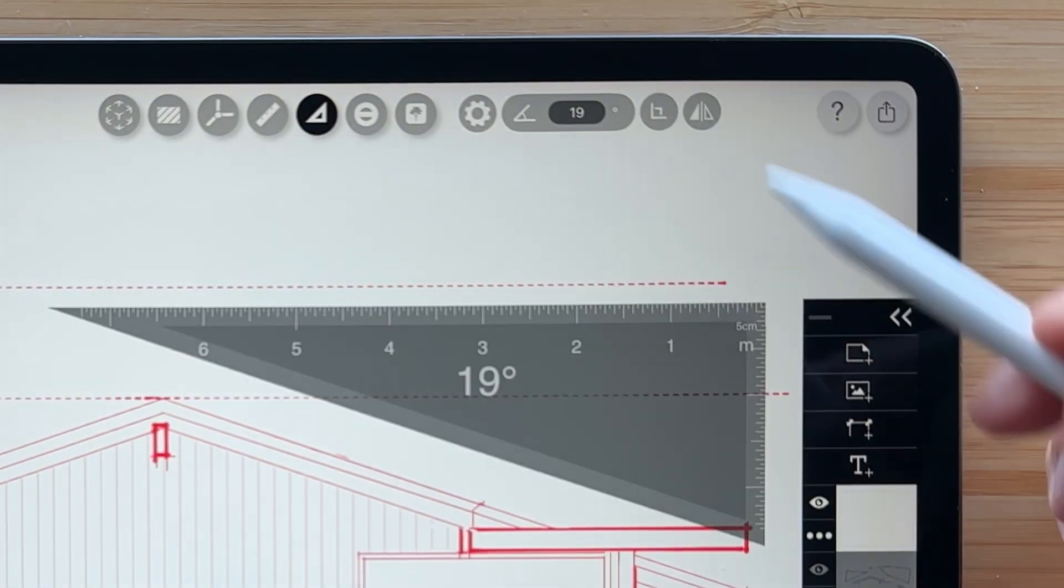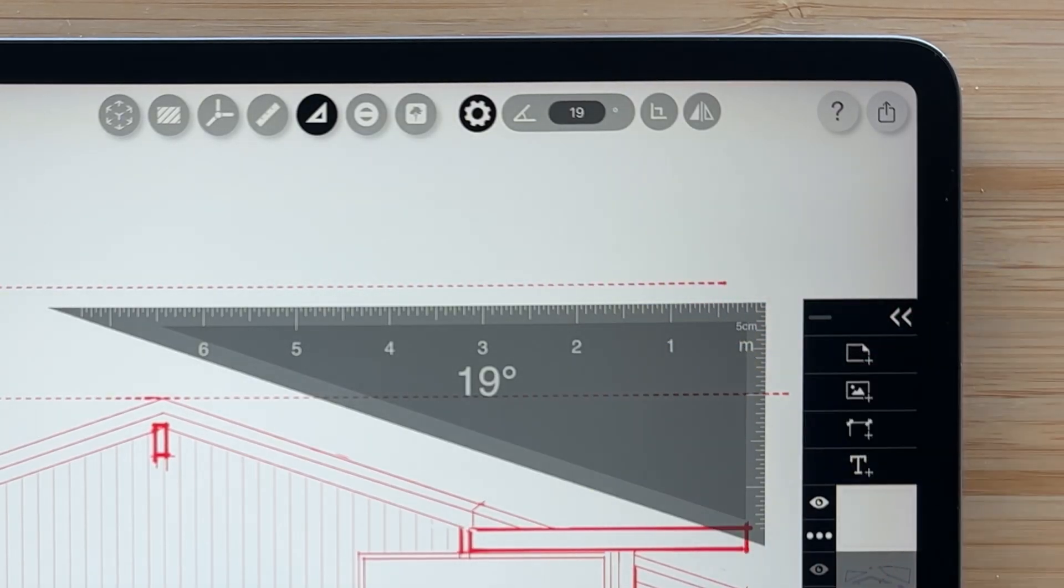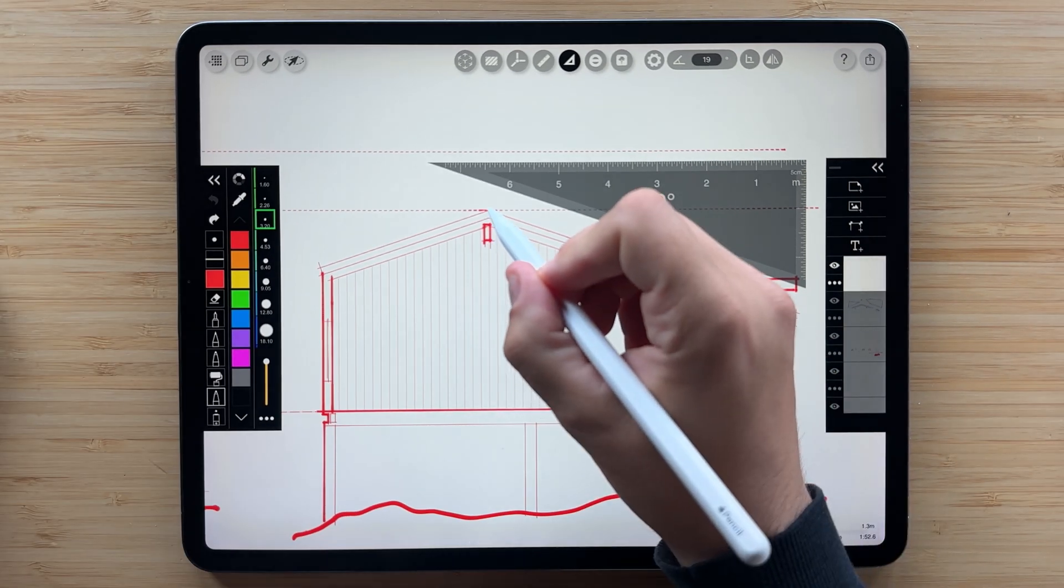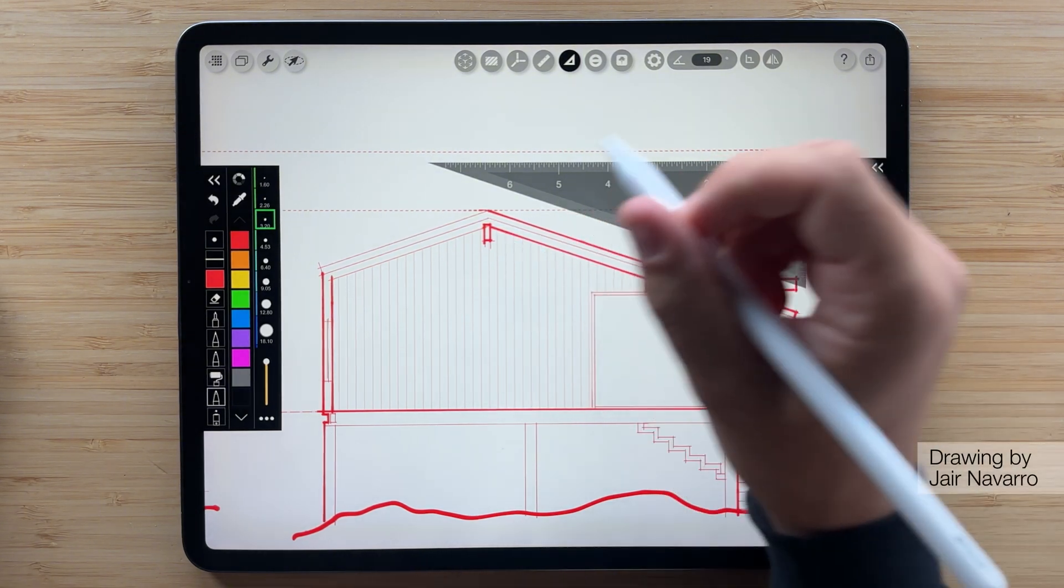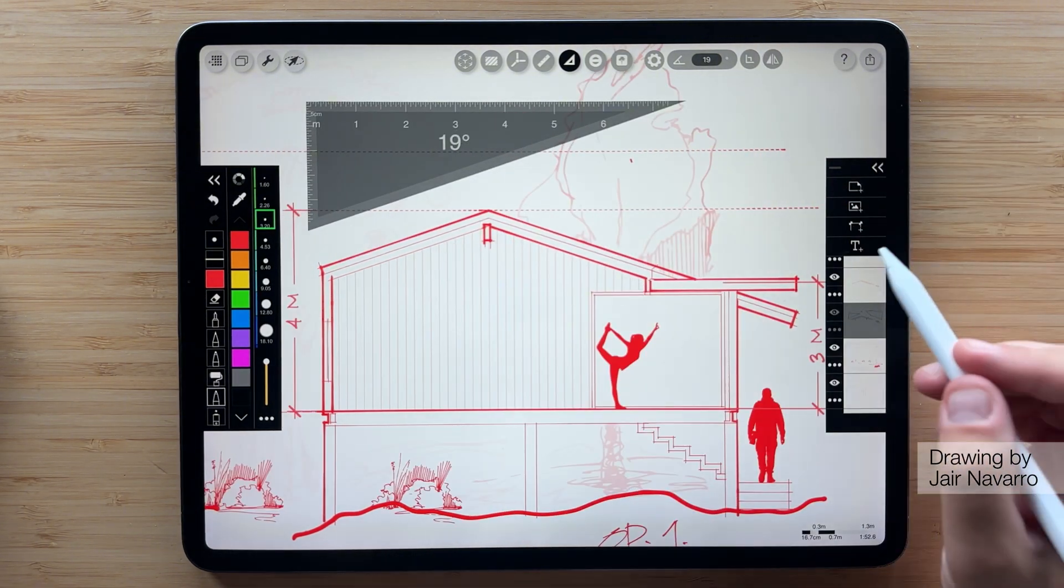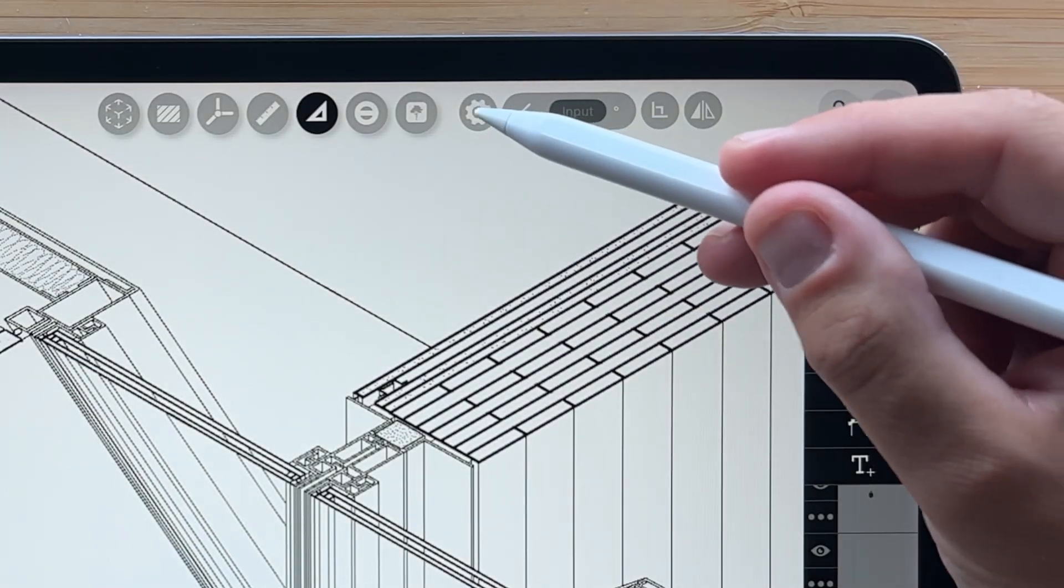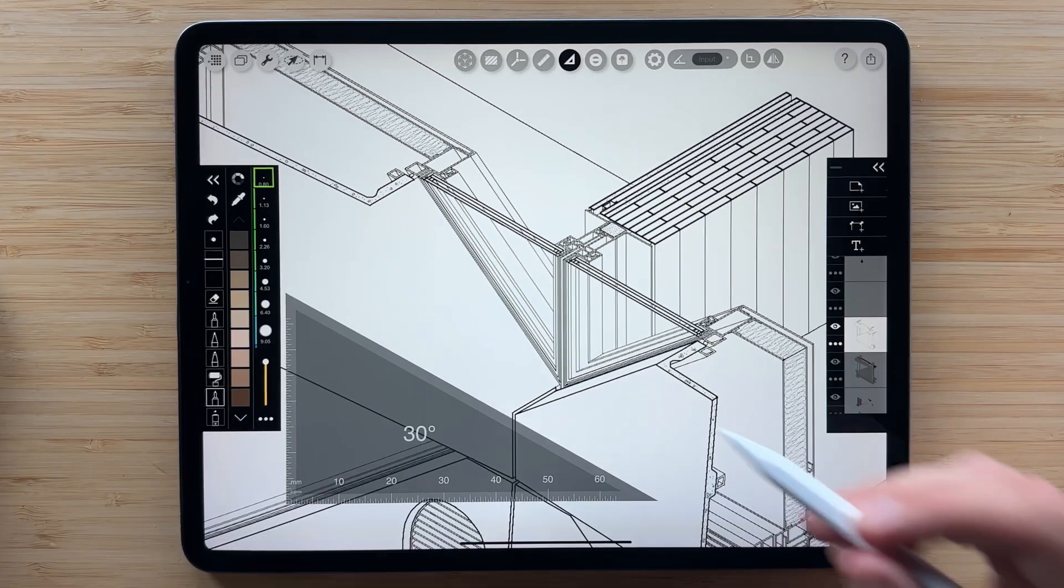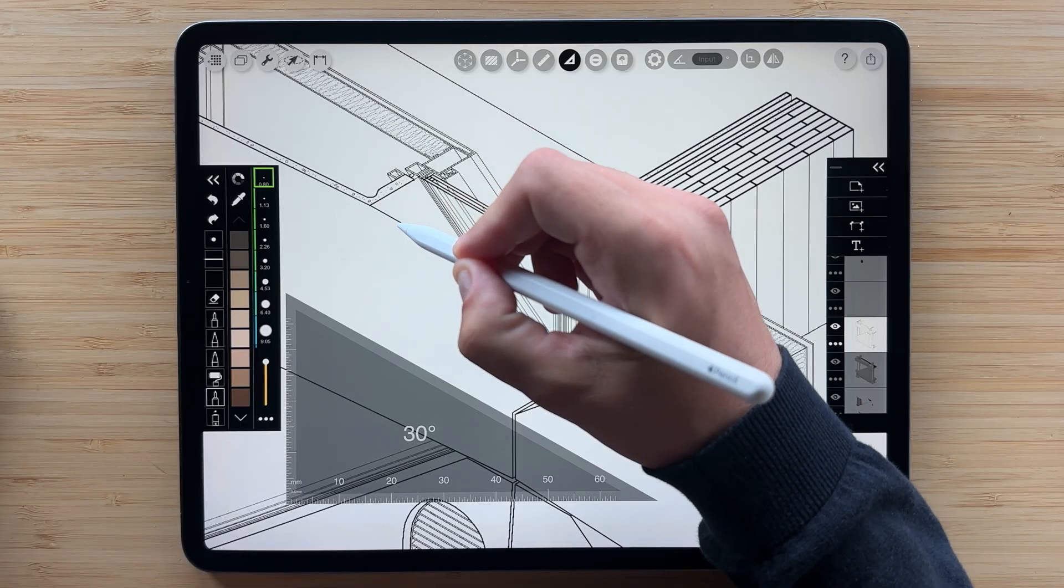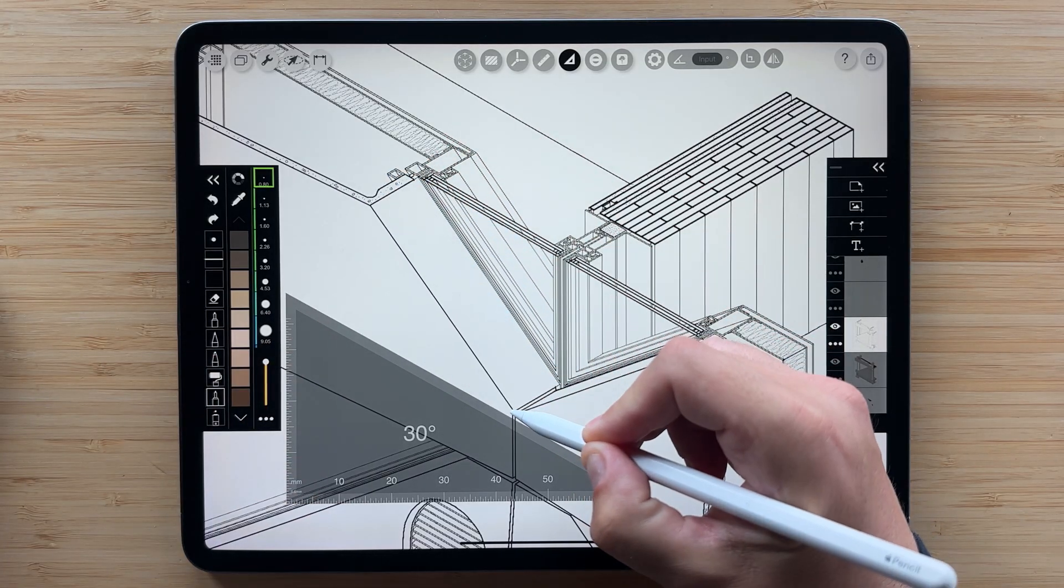Turning on drawing assist for the triangle lets you draft lines parallel or perpendicular to any edge of the triangle. Perfect for roofs like this section drawing. And just like the ruler, you can also turn on tap to toggle to switch between snapping lines and drawing them in any direction. As is needed in this incredible detail axon.